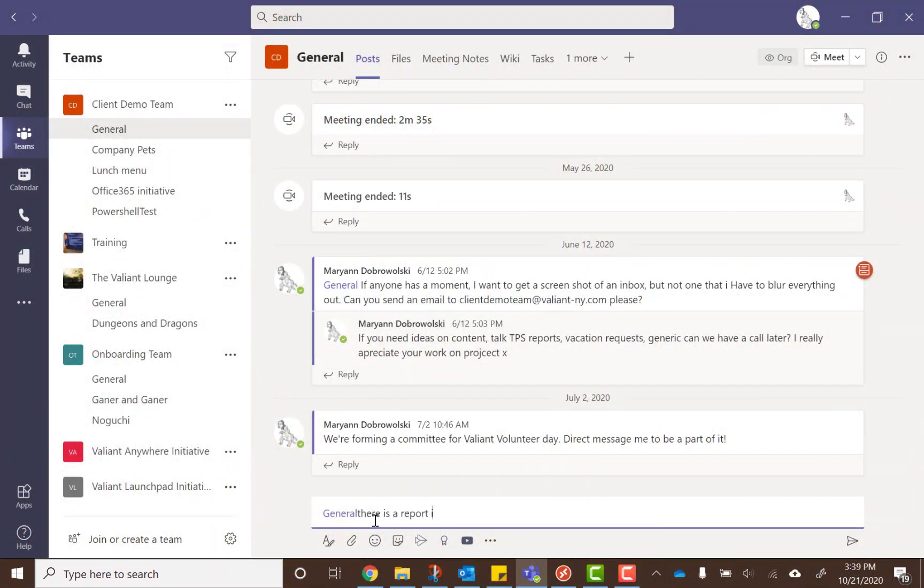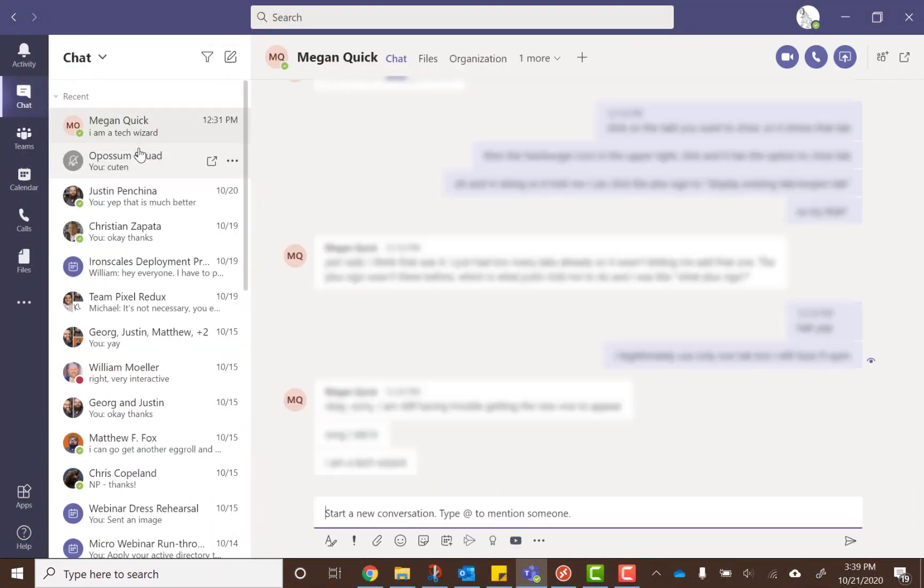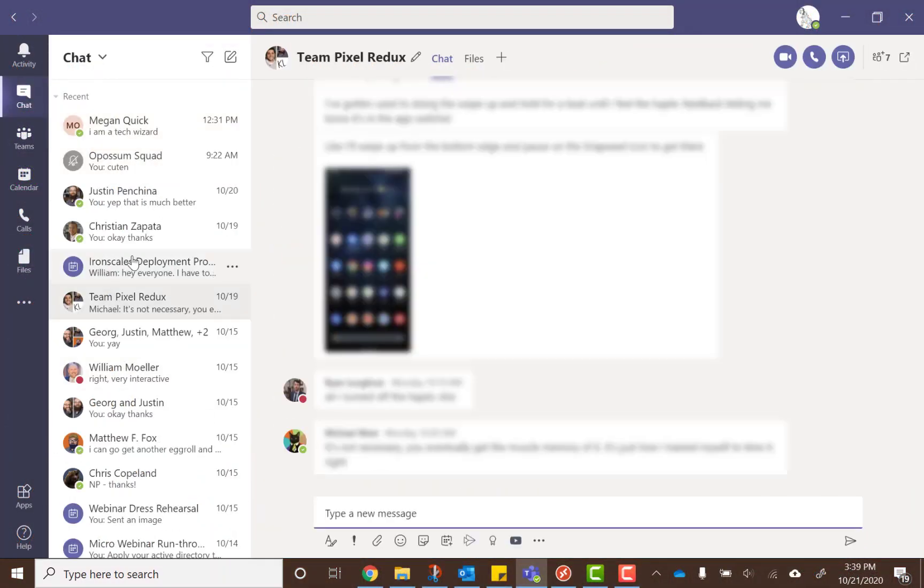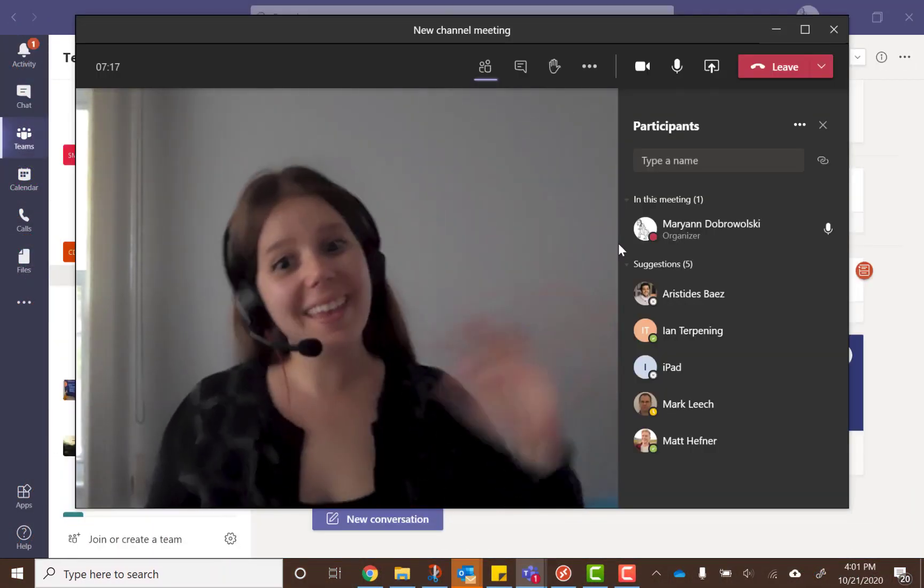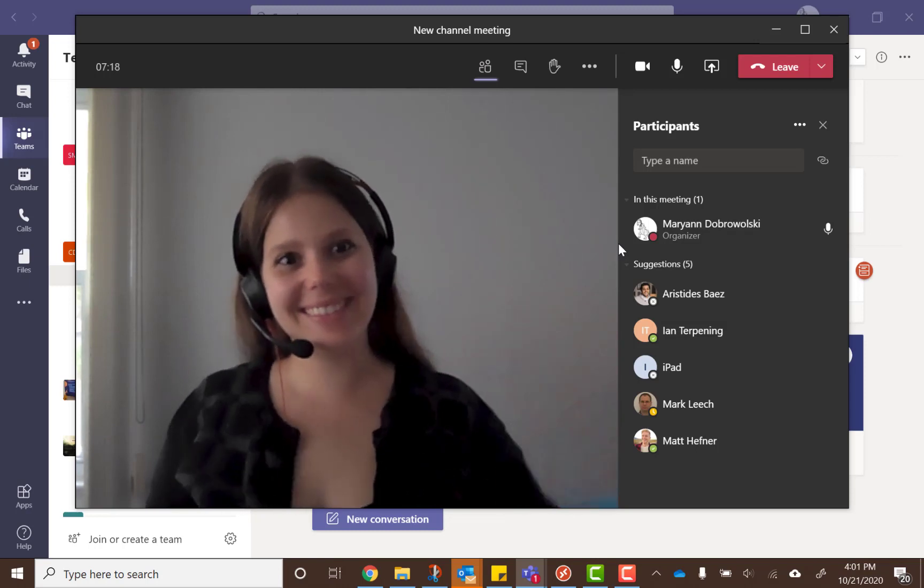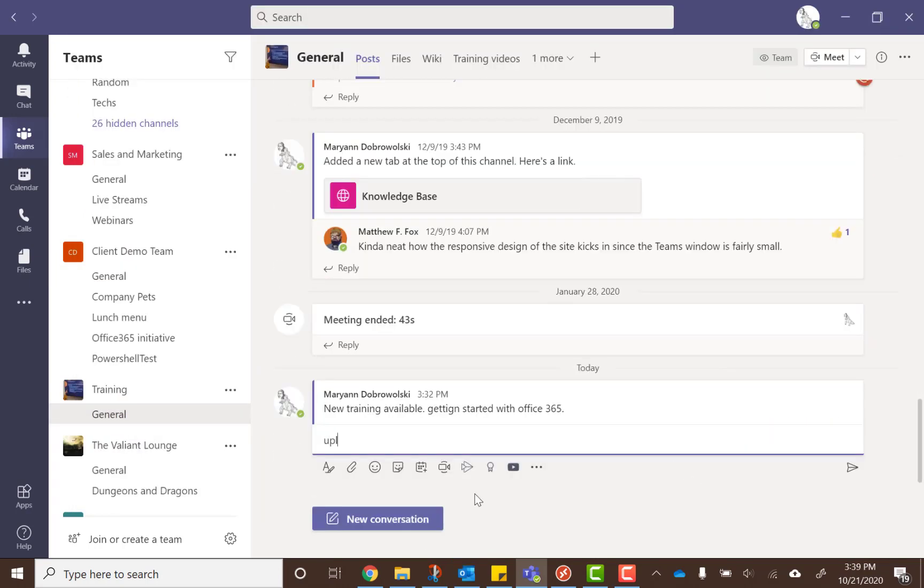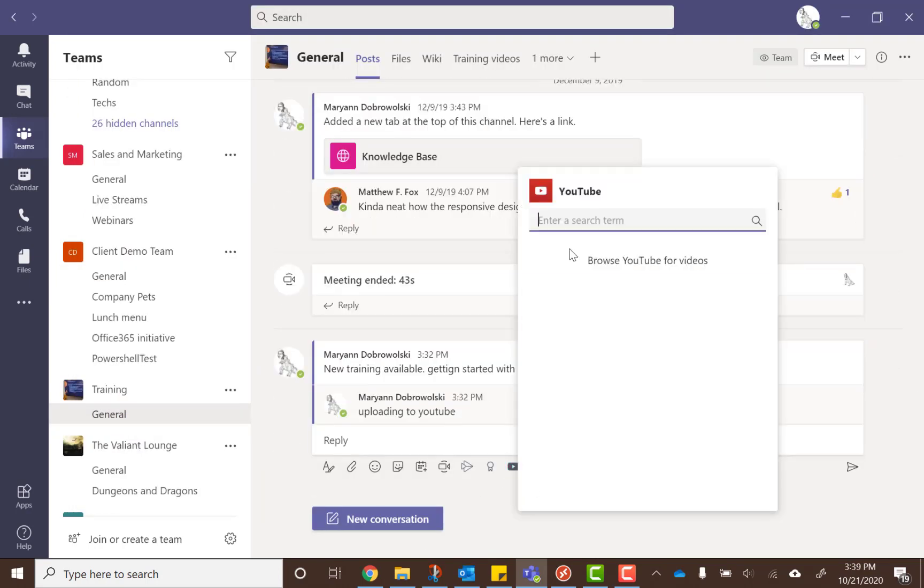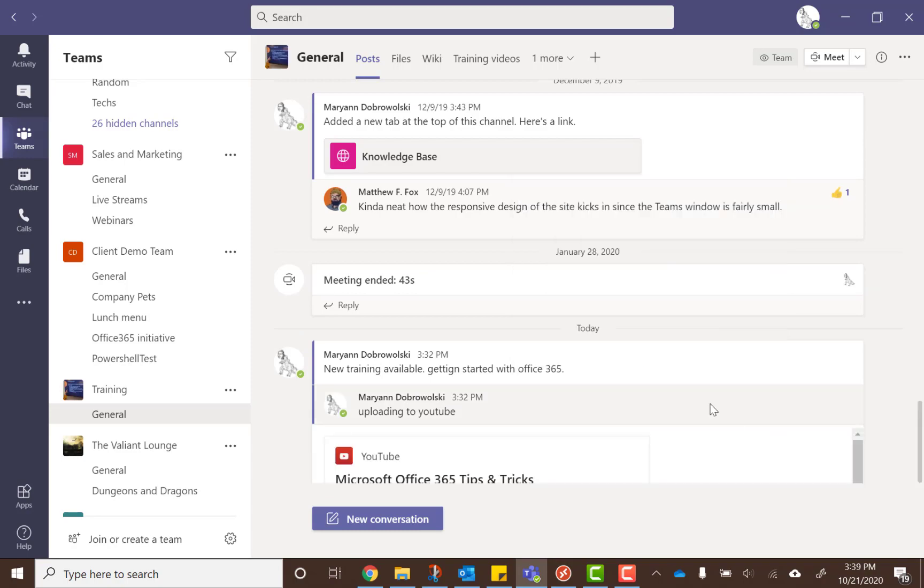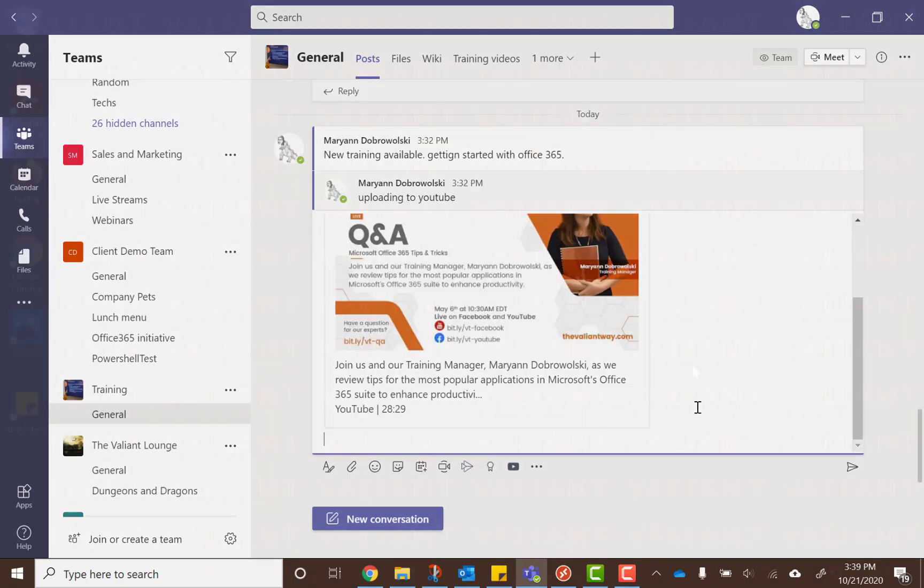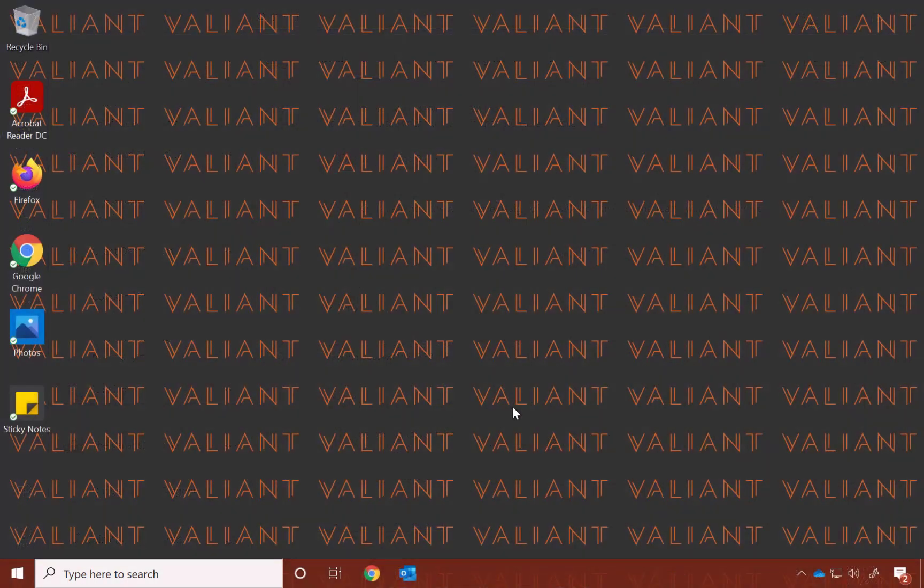Teams at its simplest is a chat platform for you to collaborate with your coworkers, but when used to the full extent, Teams can be a productivity hub for your team and any partners that you work with outside of your organization.